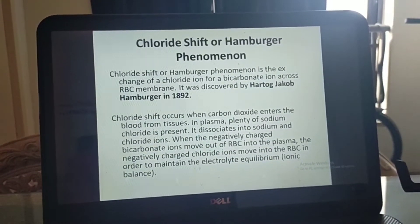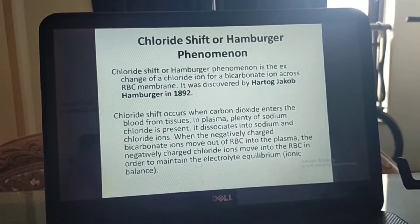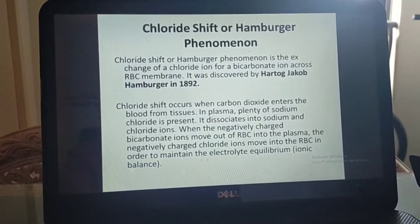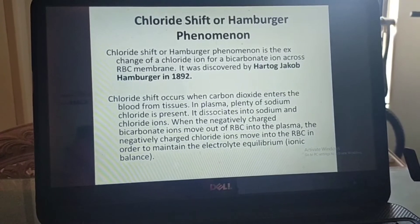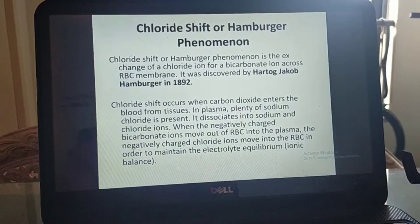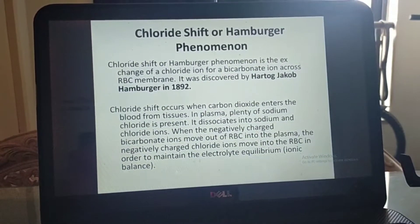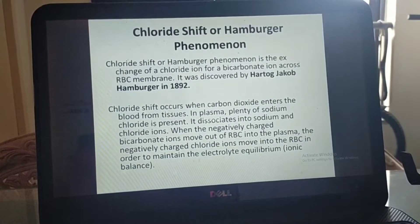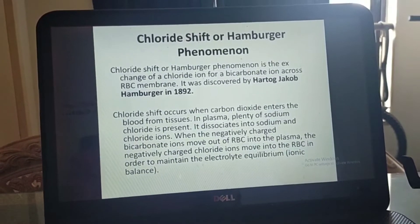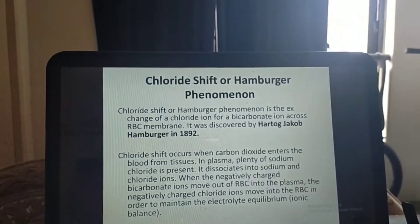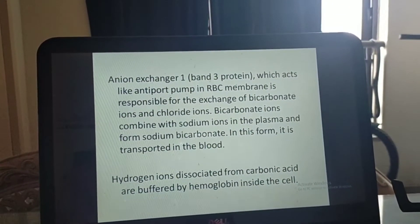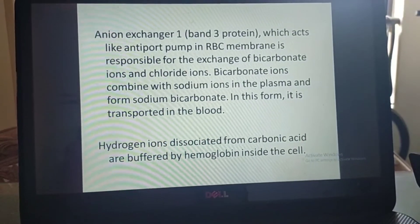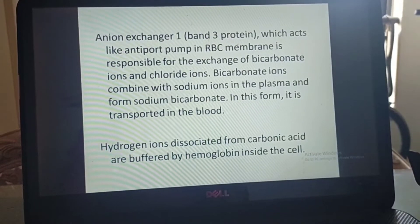The chloride shift or Hamburger phenomenon is the exchange of chloride ions for bicarbonate ions across the RBC membrane. It was discovered by Hartog Jacob Hamburger in 1892. Chloride shift occurs when carbon dioxide enters the blood from tissue. In plasma, plenty of sodium chloride is present; it dissociates into sodium and chloride ions. When negatively charged bicarbonate ions move out of RBC into plasma, negatively charged chloride ions move into the RBC to maintain electrolyte equilibrium. Bicarbonate ions combine with sodium in plasma to form sodium bicarbonate, which is then transported in the blood. Hydrogen ions dissociated from carbonic acid are buffered by hemoglobin inside the cell.